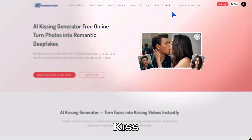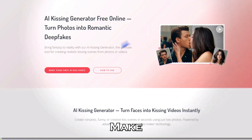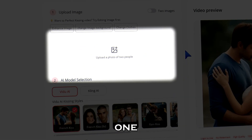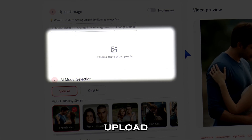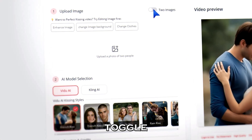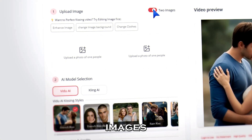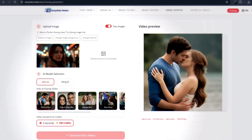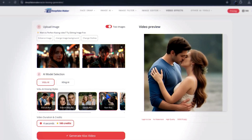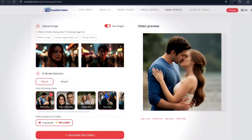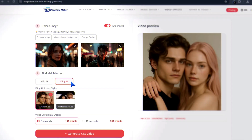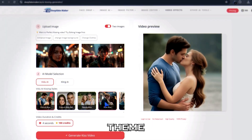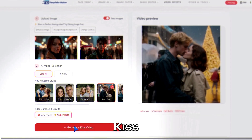This is the Kiss Generator interface. Click Make Your First Kissing Video. You'll see two options: if you already have one image with two people together, just upload it here, or toggle this switch to upload two separate images. I'll go with two portraits, so I'll upload them here. Next, choose which AI model you want — VDOO AI or Kling AI. For this demo, I'll select VDOO AI and choose the Rain Kiss theme. Now hit Generate Kiss.